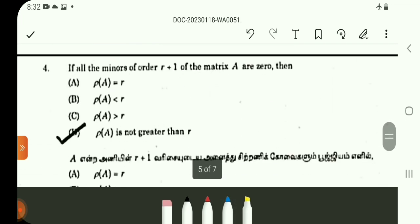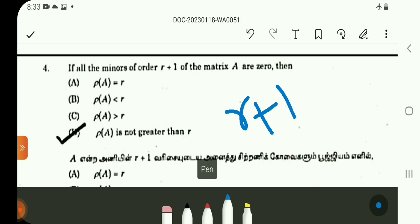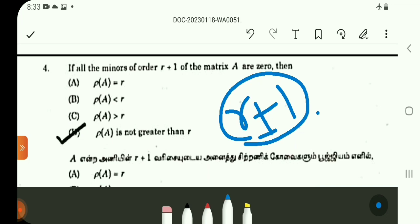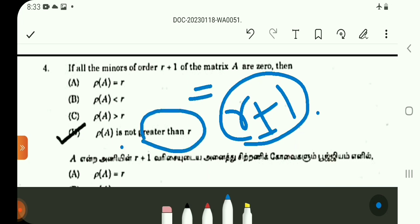Question number 4: If all minors of order r+1 of a matrix are 0, then the rank of the matrix is greater than R — so the rank of the matrix is greater than R. Option D.